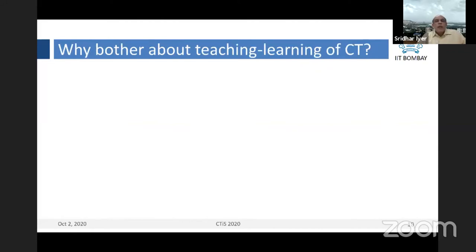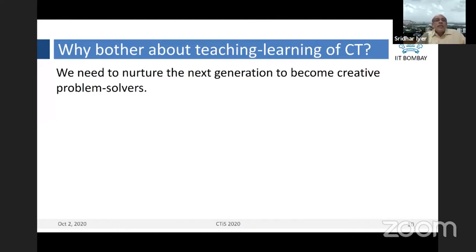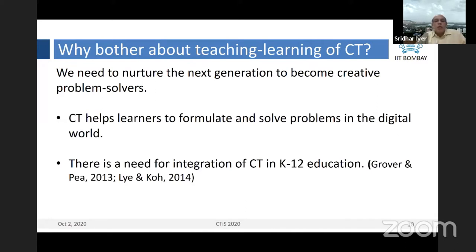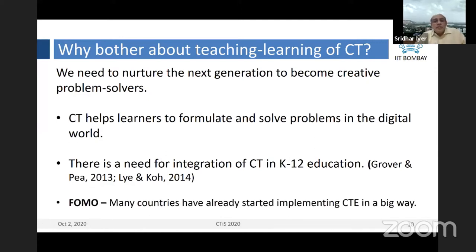Why bother about teaching and learning of CT? One point is that we need to nurture the next generation to become creative problem solvers, and CT helps learners to formulate and solve problems in the digital world. There is a need for integration of CT in K to 12 education. In the worst case, if none of these arguments work, there is also the fear of missing out — the FOMO effect. Many countries have already started implementing CT in schools in a big way, so at the very least, you should not be left behind.